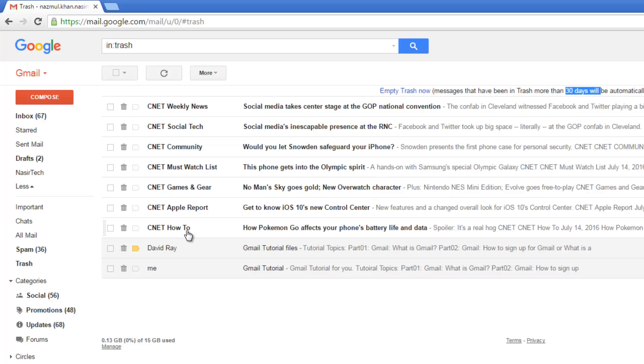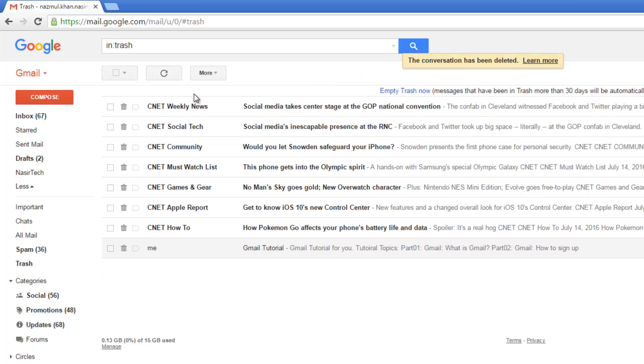But for some reason, if you want to delete this email permanently, just select that email and say delete forever. If you do that, you will no longer be able to access that email. It has been deleted permanently, so you need to be careful. If you require that email, you will never get back that email.